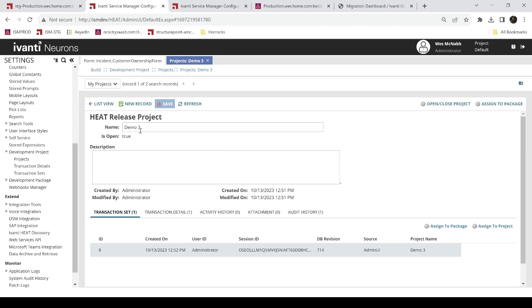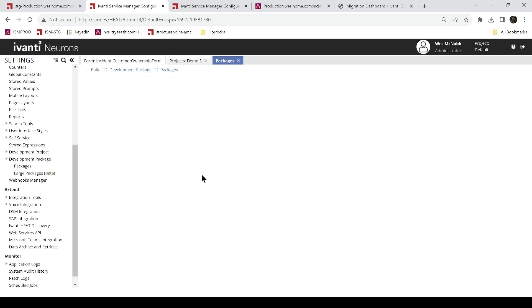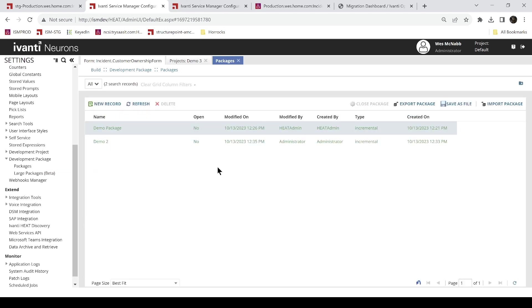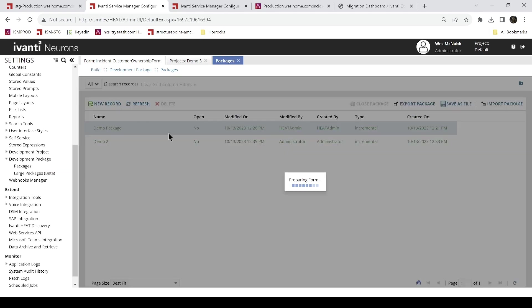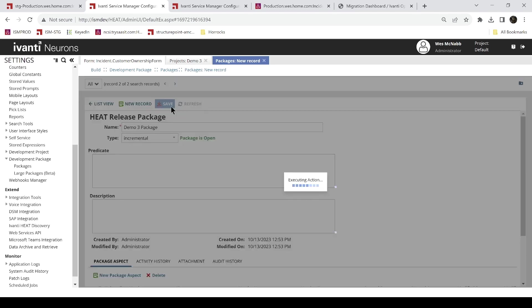So what I'll do is I'll create a new package. So we'll go down here to packages. I'll go ahead and just create a new window here. Packages. And we'll call this package demo3. New record. Demo3. Make it distinct here. Package. Save.